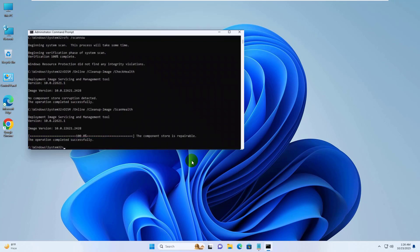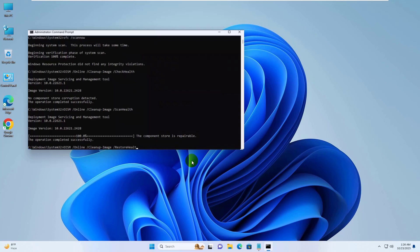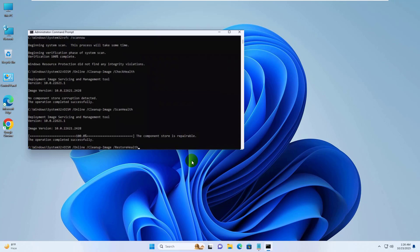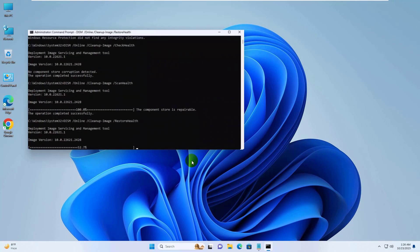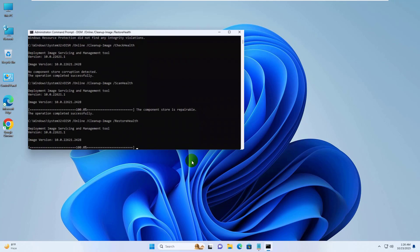After finishing this, type another command: dism space slash online space slash cleanup hyphen image space slash restorehealth. Press Enter. Please wait, this will also take some time. All commands are available under the description. You can copy and paste the command.